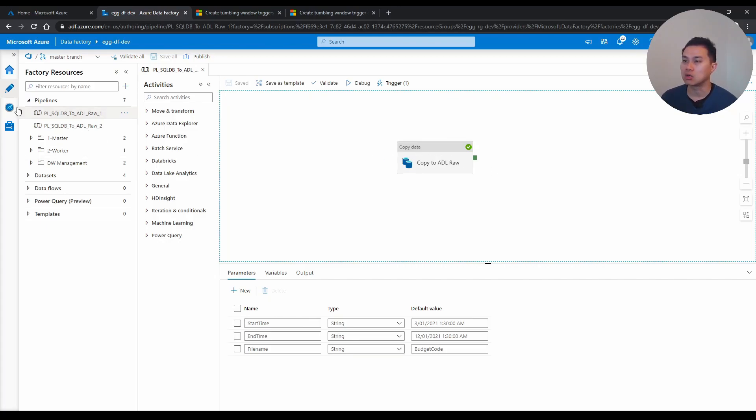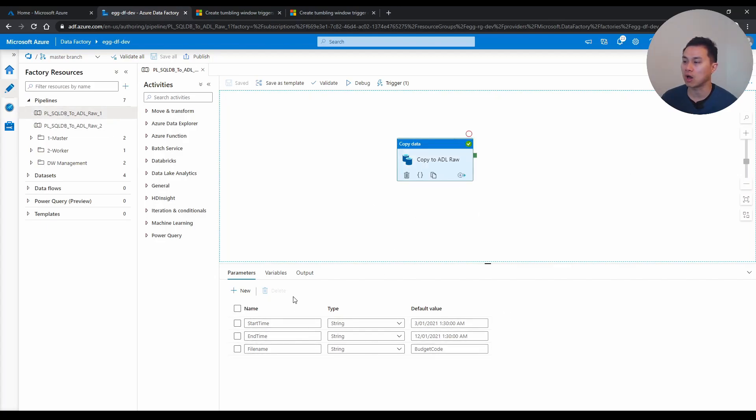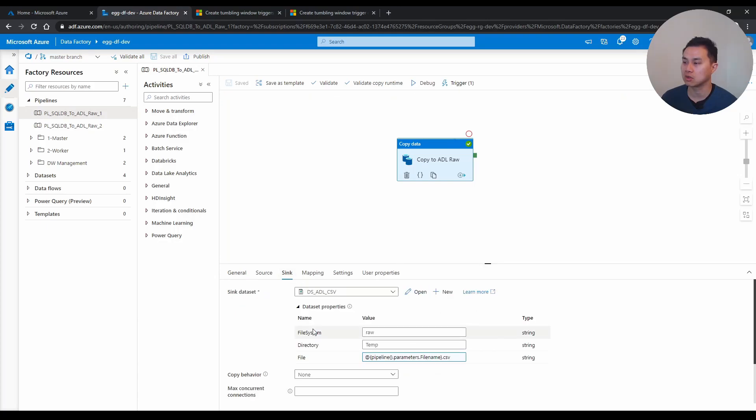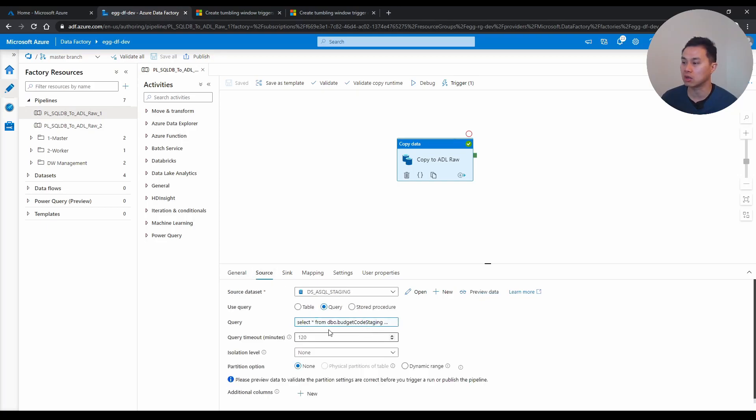You either have to have 100 pipelines like this, if you hard code it directly in the sink here, and the source, you have to hard code it, or you can parameterize this.